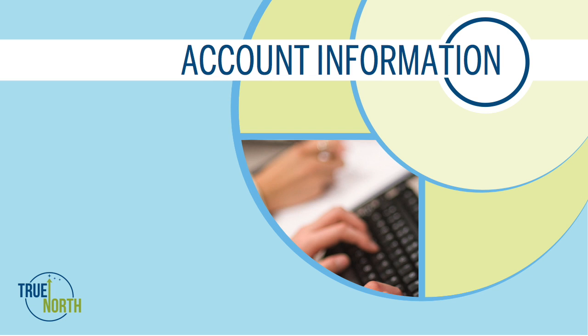Understanding account types is critical to having your system run effectively. The account type is specific to the GL segment within the chart of accounts and determines the account's placement on the quick financial statements.